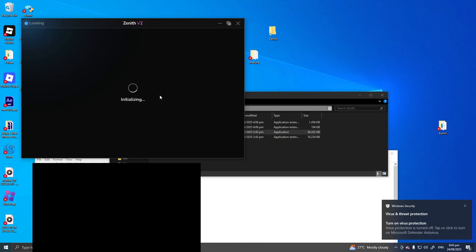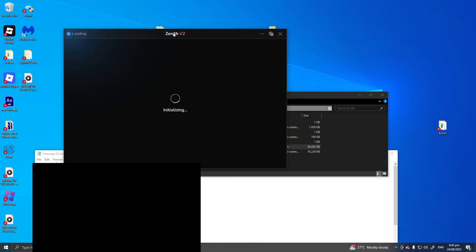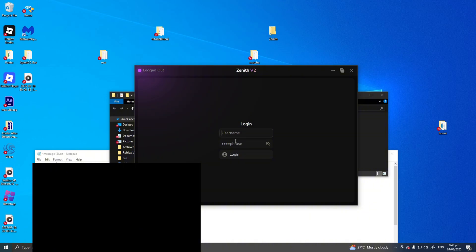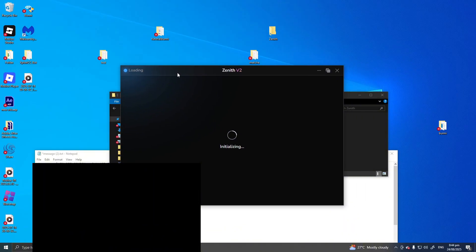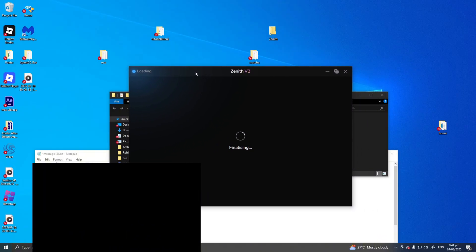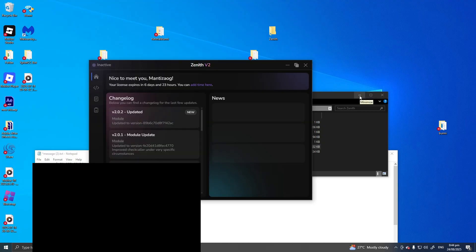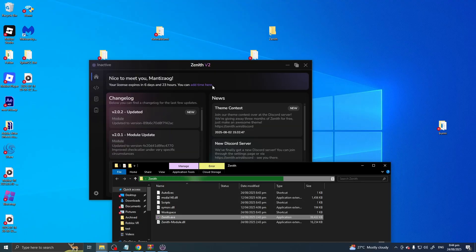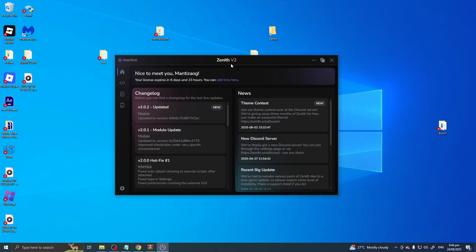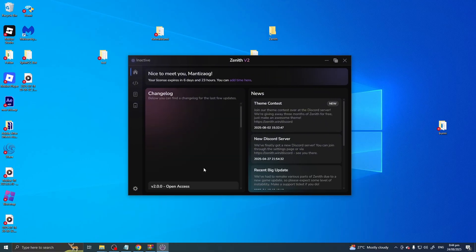I'll disable mine now. After that, you can finally open Zenith. Just put your username in and log in. There you go — now you're finally able to use Zenith.